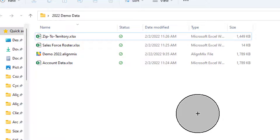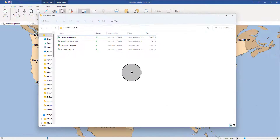Here we've got four files. One of them is an AlignMix file, but the other three are data that you might want to load into AlignMix. We've got the standard zip-to-territory, we've got some account data or customer data, and we have a Salesforce roster. These three different data sets are going to be loaded in quickly and easily.